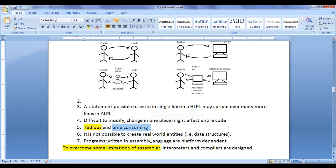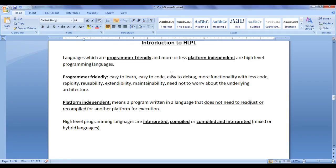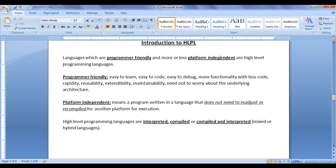Low-level programming languages are machine friendly — the programmer must understand the machine architecture to write code, and cannot write a single code and execute it on more than one platform without understanding that architecture. Low-level languages are machine friendly and platform dependent. So we wanted to create more programmer-friendly and platform-independent programming languages. Languages that are programmer friendly and more or less platform independent are high-level programming languages.